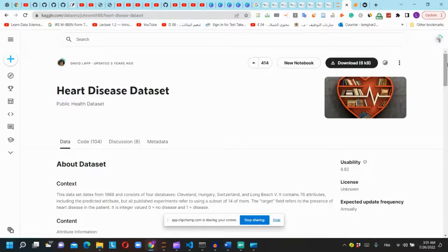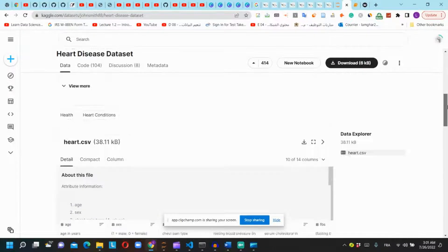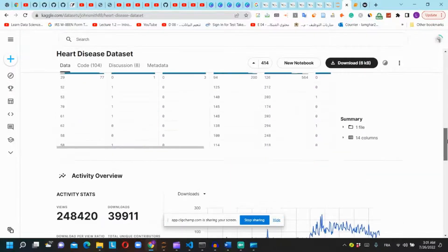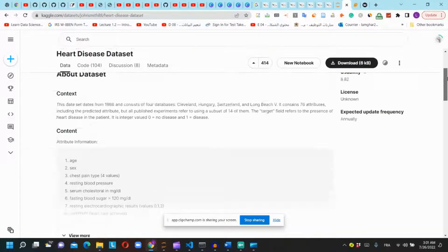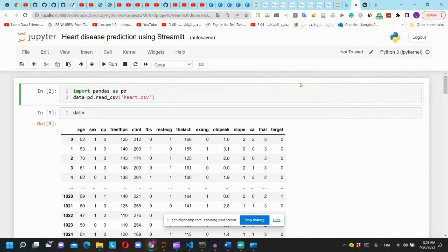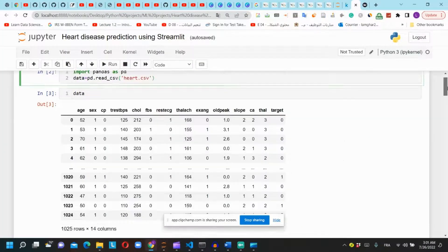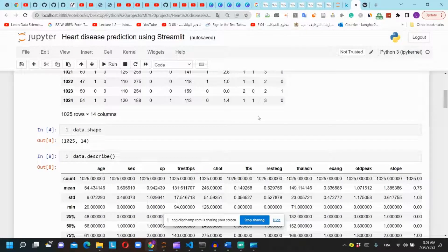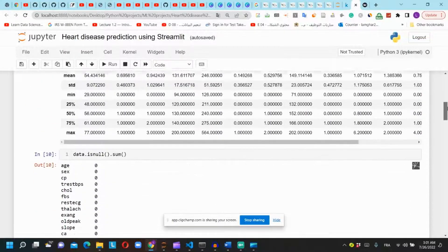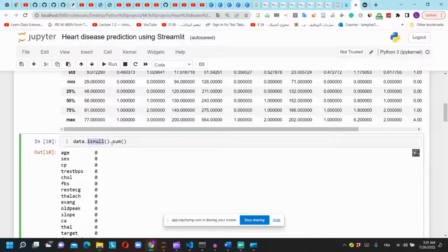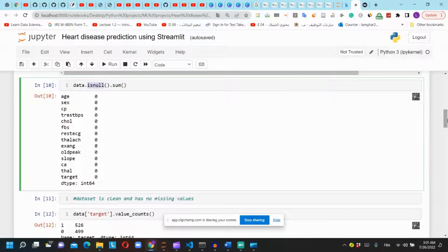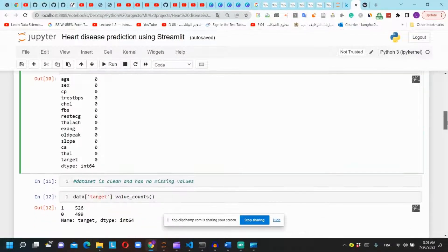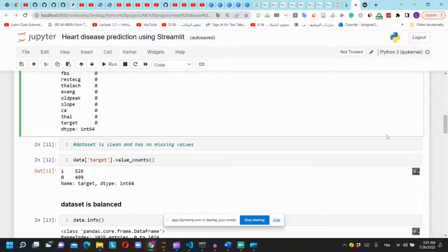The dataset is from this Kaggle page. You can find the URL in the description. The dataset contains 14 columns and 1025 rows. We want to check the missing values by using isnull function. The dataset doesn't have any missing values.